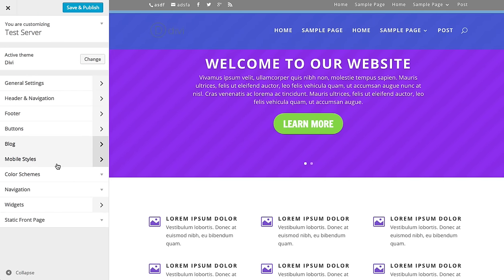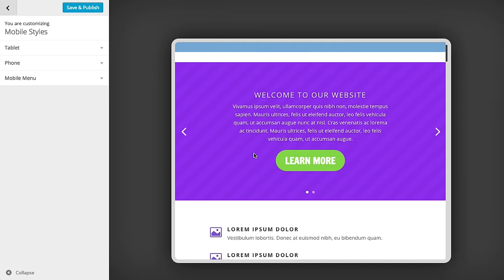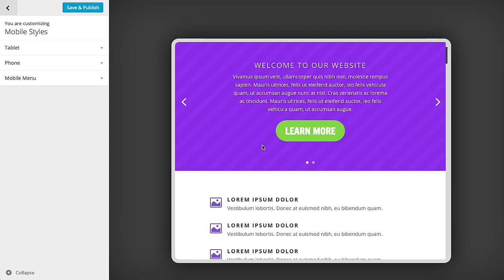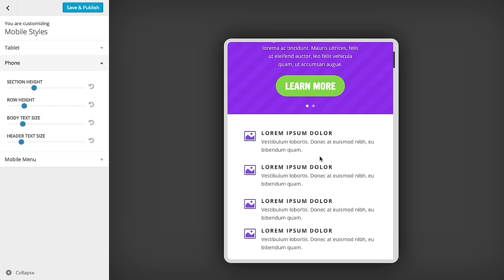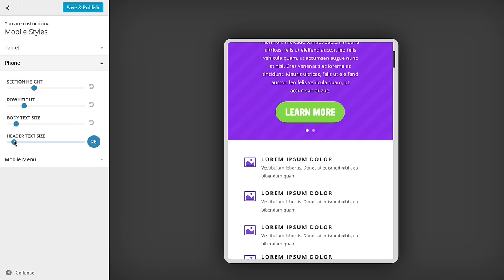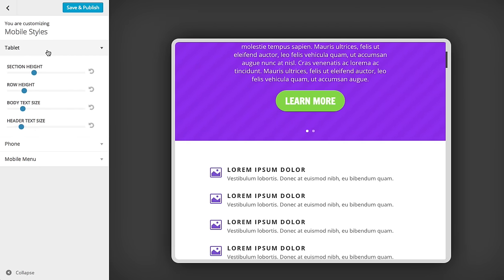The final thing I want to touch on here is the mobile styles. What's cool about the Divi theme customizer is that you can adjust mobile styles independently from your desktop styles, and it gives you a nice preview too. Let's say you've adjusted your header size and body font size for desktop, but it's looking a little too big on mobile. You can head over to the phone section and adjust the body font size — make it a little smaller, or bigger for readability. You can do the same for tablet, and adjust those independently.